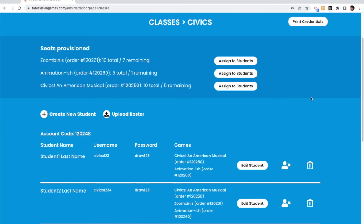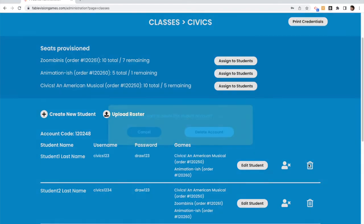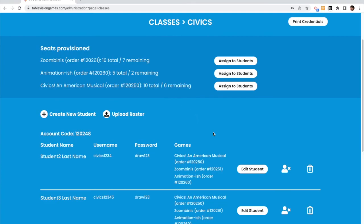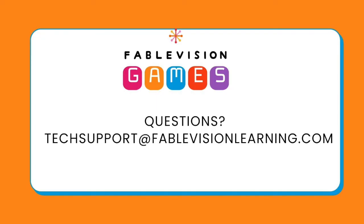For a more permanent approach to getting rid of students, within your class, you can select the trash button, and the trash button is going to delete the student completely. It's going to delete their account, and that means the student will no longer have access and their data will be deleted. You will not be able to change this or bring them back.